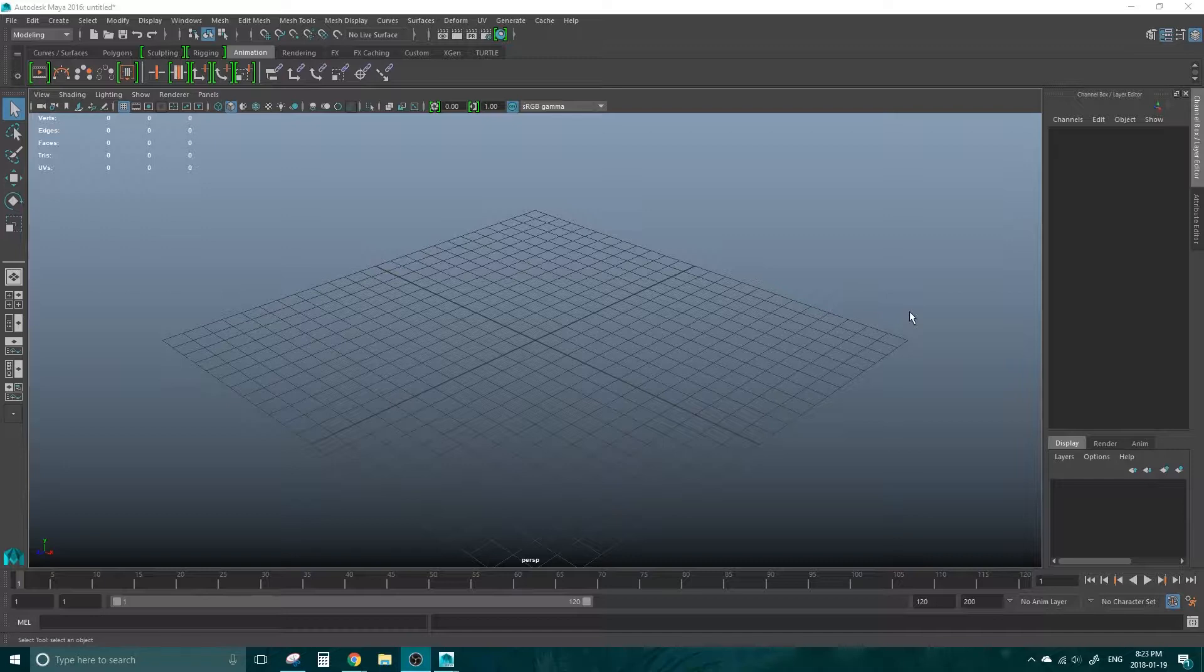Referencing is very similar to importing a file into Maya, but there is a very big difference. With an import, you're bringing the file into Maya, whereas with a reference, you are just telling Maya to look elsewhere for the file.